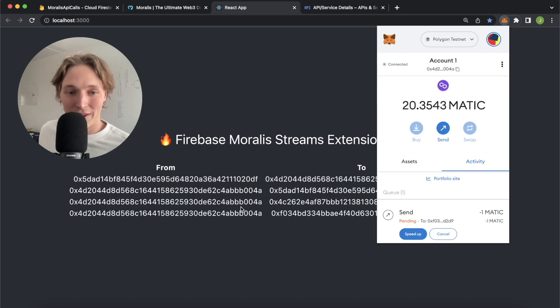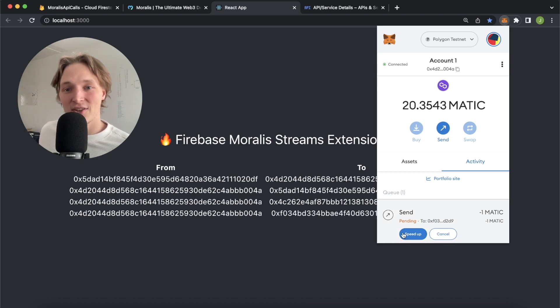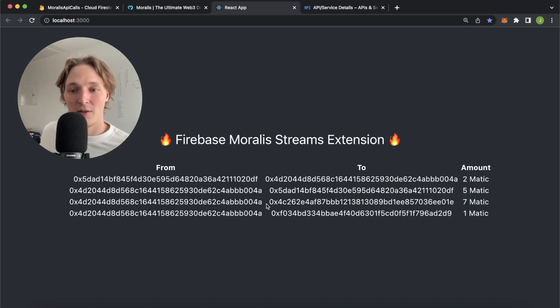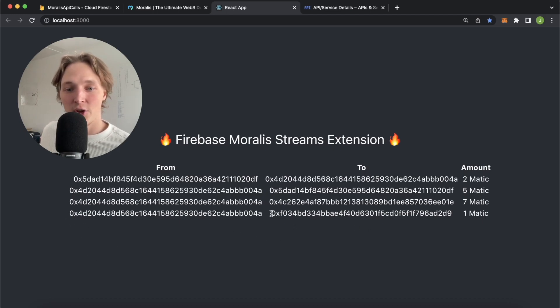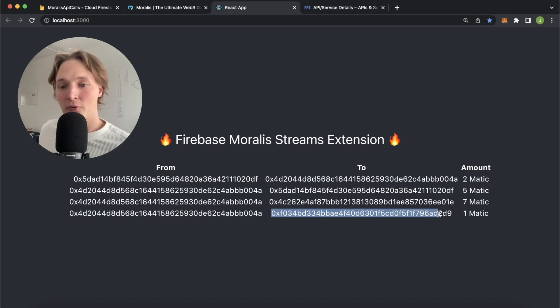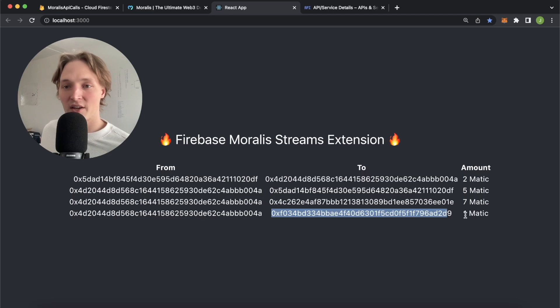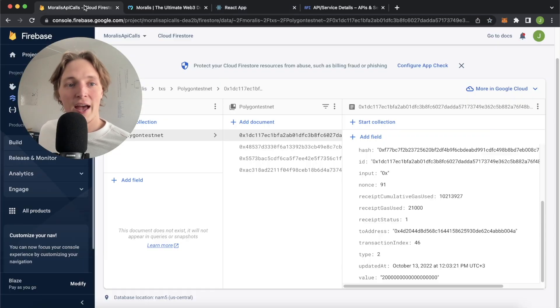And look at that, it's just gone through even faster processing than Metamask itself. We just sent one Matic from our account to our account four over here and the amount is updated over here.